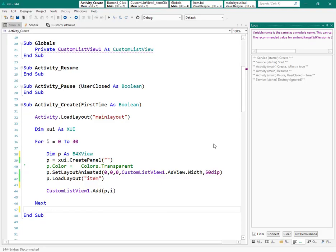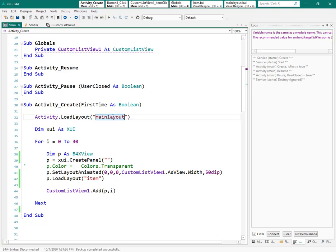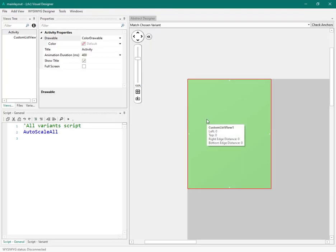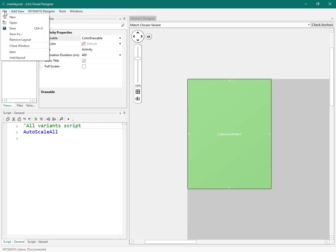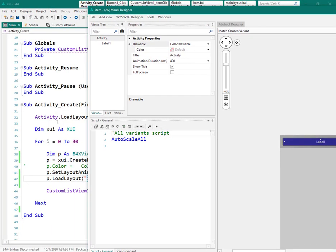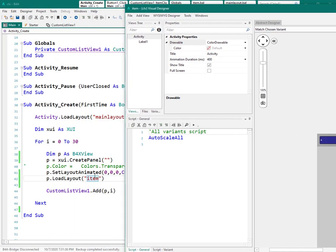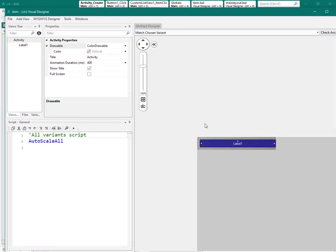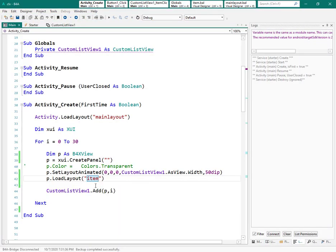This is my project from a previous tutorial. Now let's see what we have — we have a layout here. We have a custom list view which covers the whole area of the activity, and the other layout item has only one label. Now we want to change the text of that label.